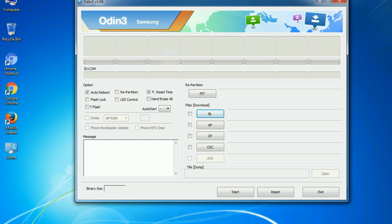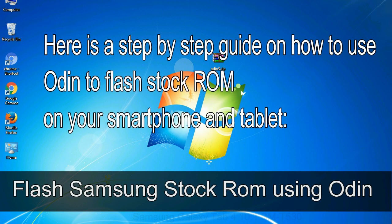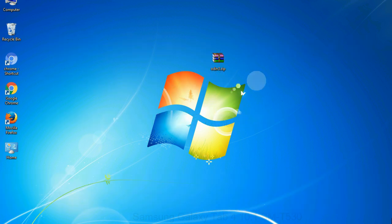Click on the button, browse and select the appropriate file. Here is a step by step guide on how to use Odin to flash stock ROM on your Android smartphone and tablet. Flash Samsung stock ROM using Odin.